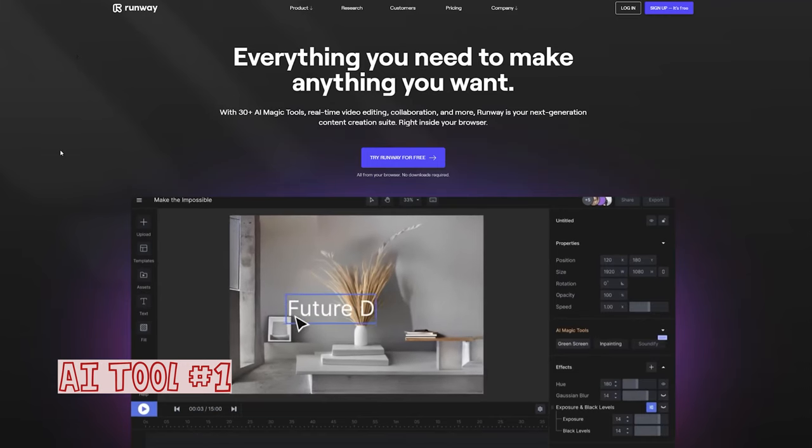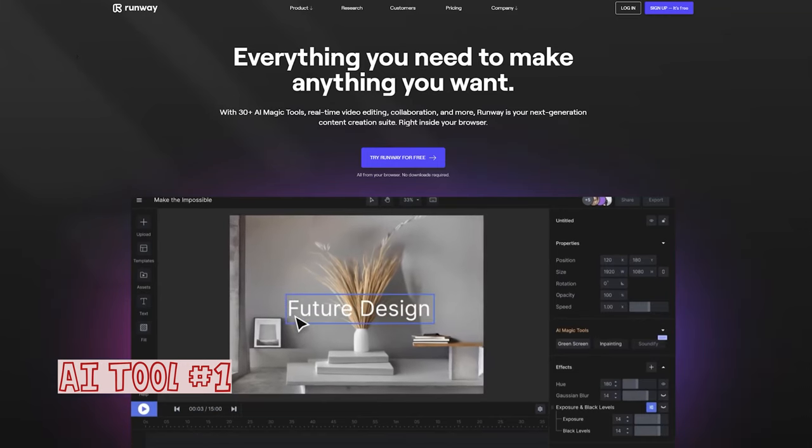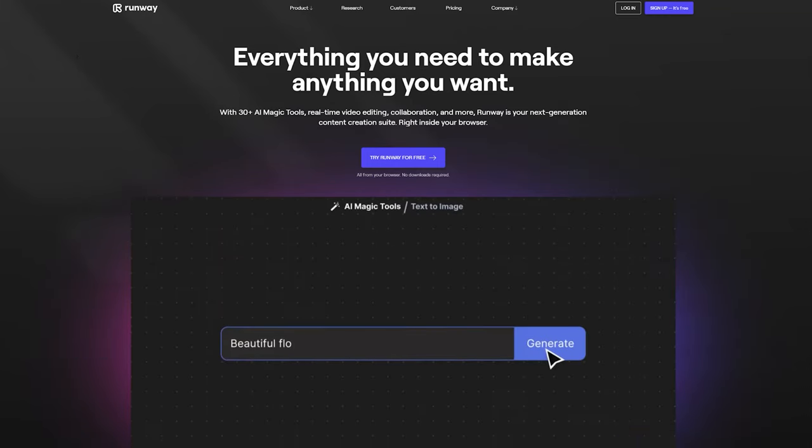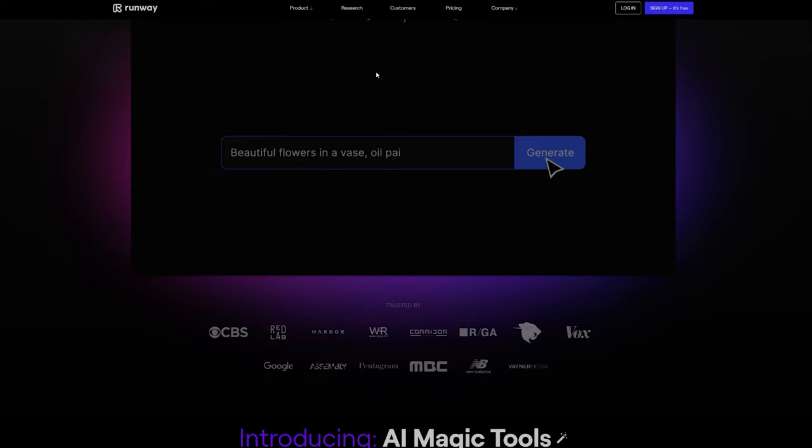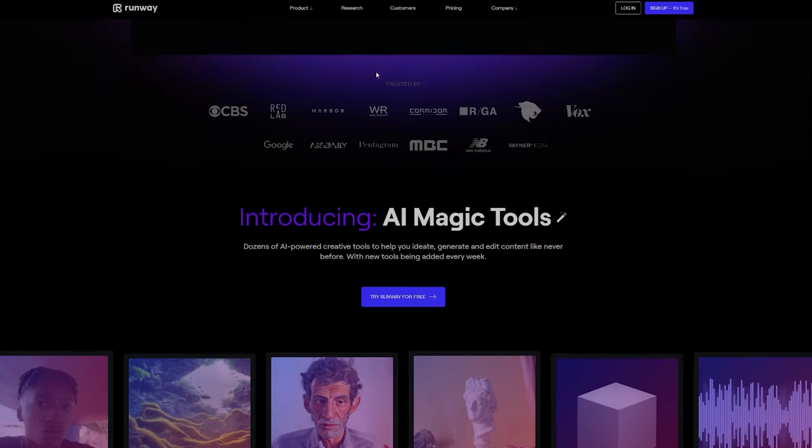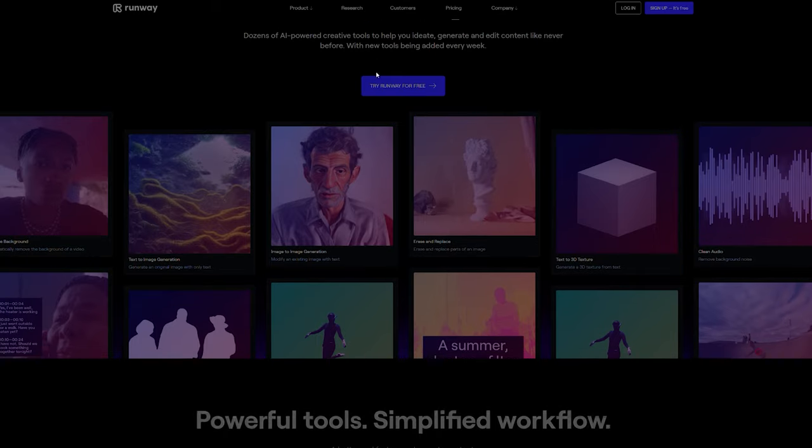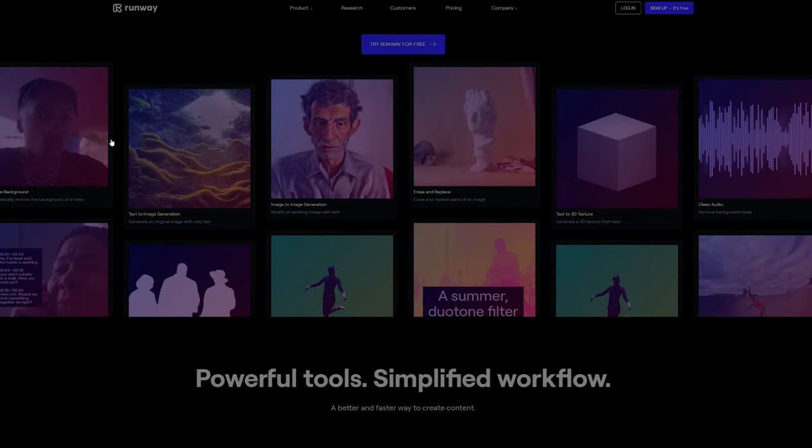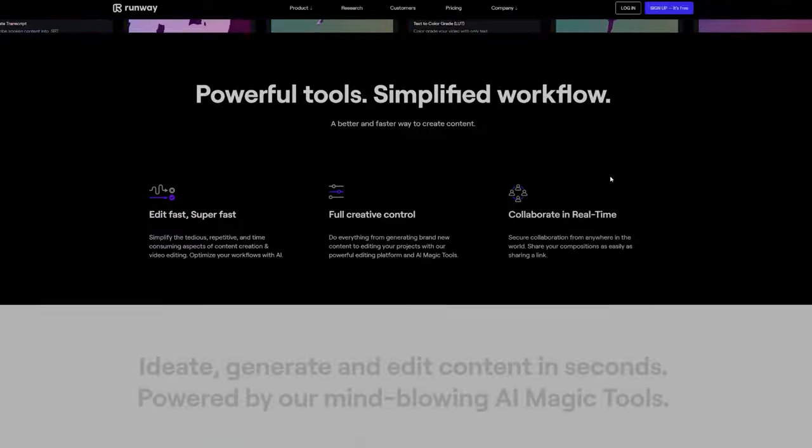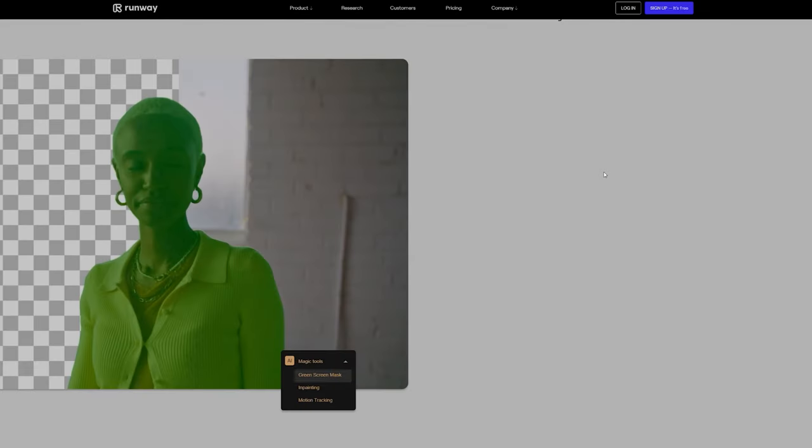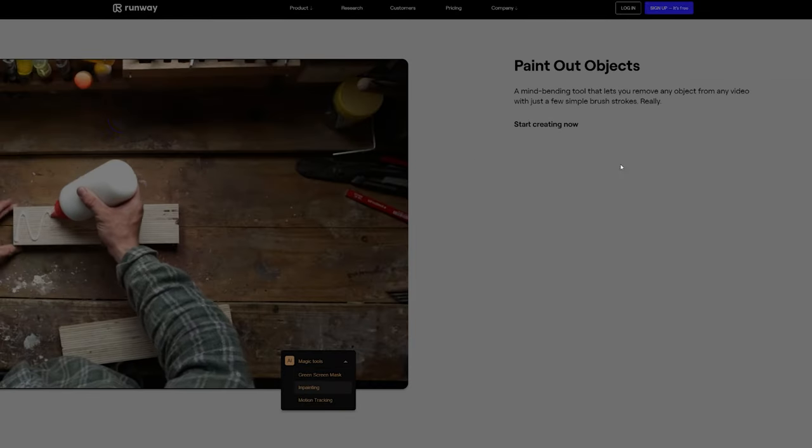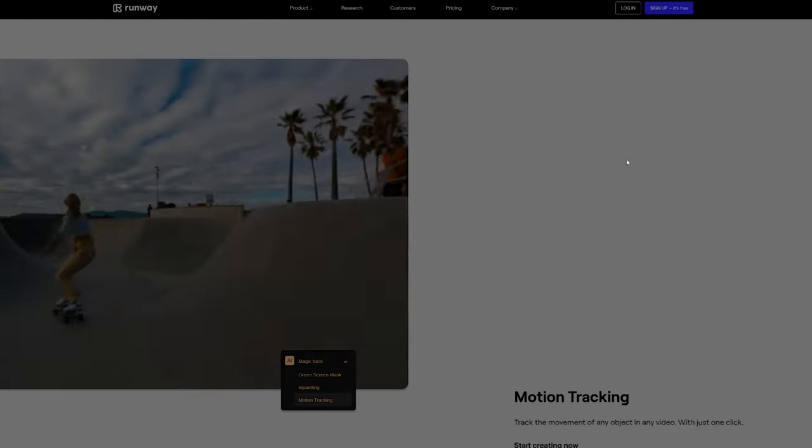Starting at number one is RunwayML, a sophisticated video and photo editing AI tool. If you are a content producer looking to speed up your editing process, or an aspiring business owner looking to create material without having to pay someone else, this is the tool for you.